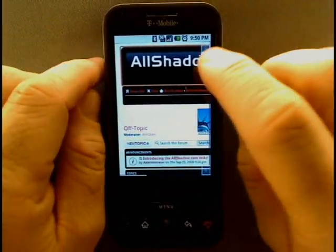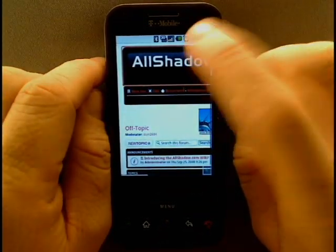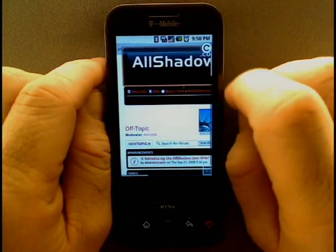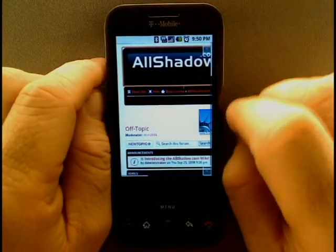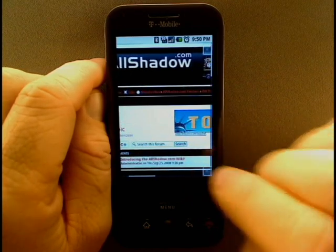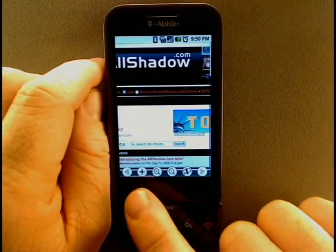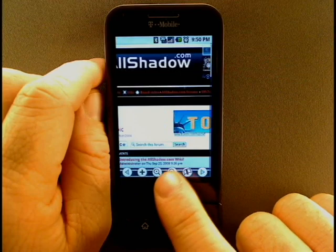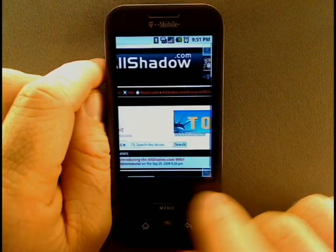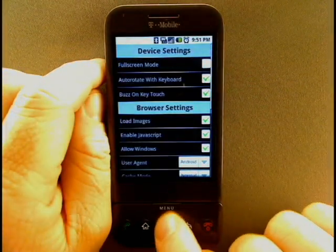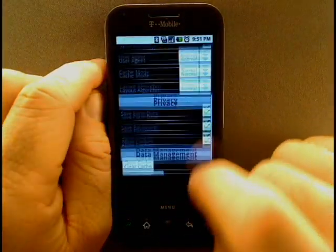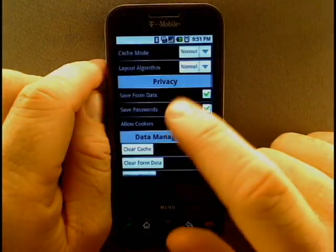The interface is basically two ribbons. One at the top — this one I kind of have trouble with — it's your address bar, a refresh button that's also a stop button, and then a ribbon at the bottom which has add bookmark, back, zoom in, zoom out, bookmarks, and the forward button. Pressing the menu key will take you to the options: device settings, browser settings, privacy and data management.